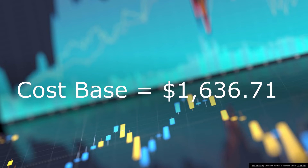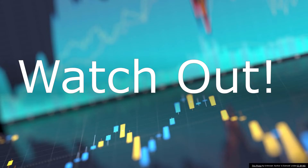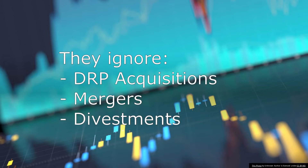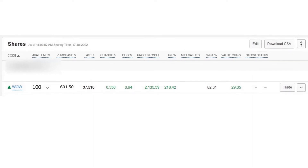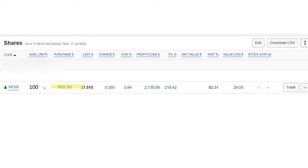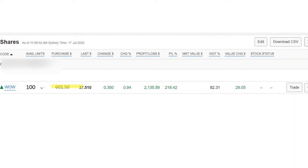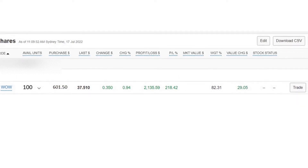There is an important thing to watch out for when calculating the cost base — do not rely on your online broker's cost base report. This is a trick for new investors. If you are using your broker's online report, you need to remember that they will always ignore DRPs and other transactions like mergers and divestments. For example, using my broker's record on my Woolworths shares, it only recognised the initial purchase price of $601.50 and ignored the brokerage costs and DRP purchases, which is wrong and will lead to higher capital gains tax.